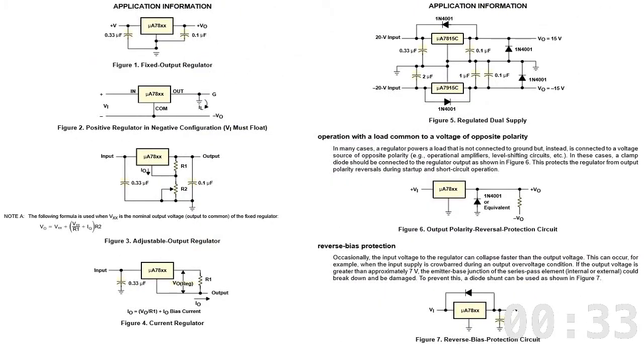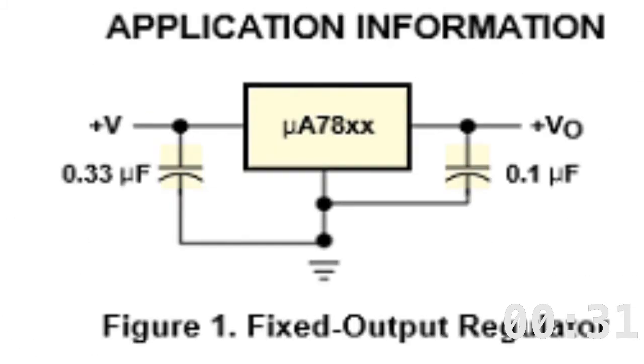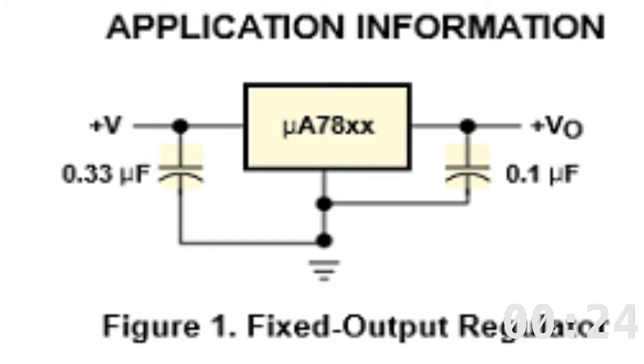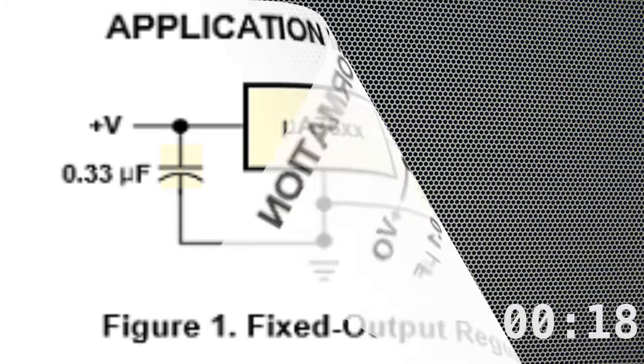There are a couple of ways to use the 7805. If you want to use it as a simple fixed regulator, the datasheet suggests hanging a 0.33 microfarad capacitor between the input and common, and adding a 0.1 microfarad capacitor between the output and common, to ensure a smooth and stable DC output line.